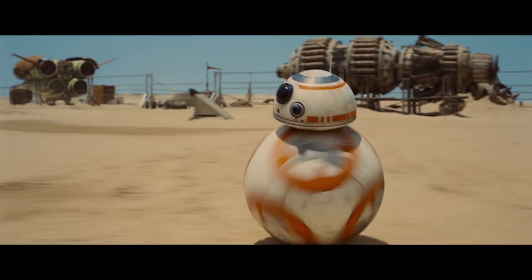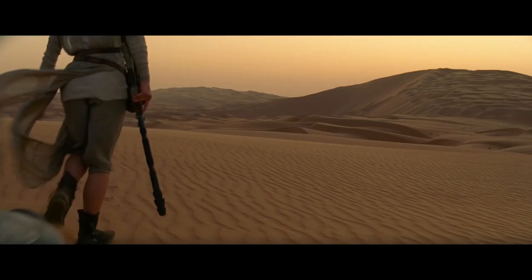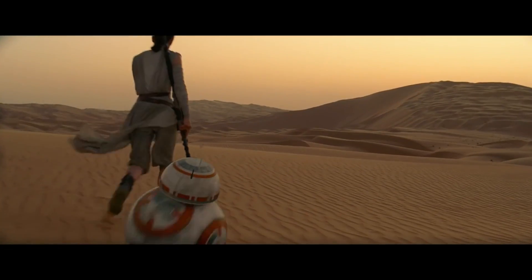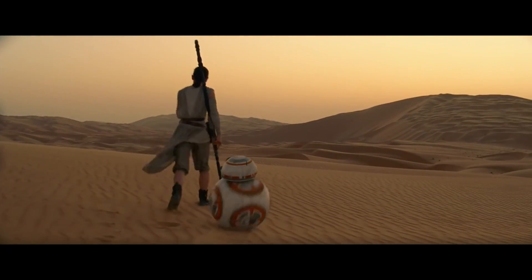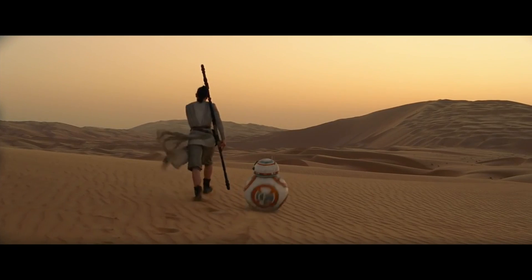Hi, I'm Kathleen Kennedy and I'm the producer of Star Wars The Force Awakens. Today you'll be working with one of our stars, BB-8. BB-8 is a spherical droid. Everything he does and every movement he makes is controlled by computer software.